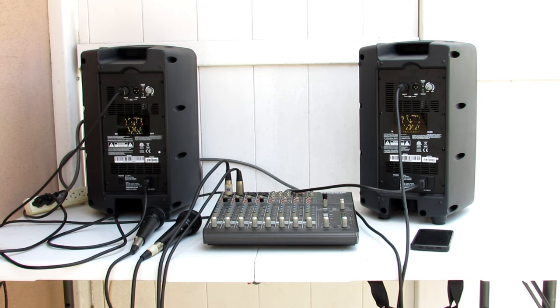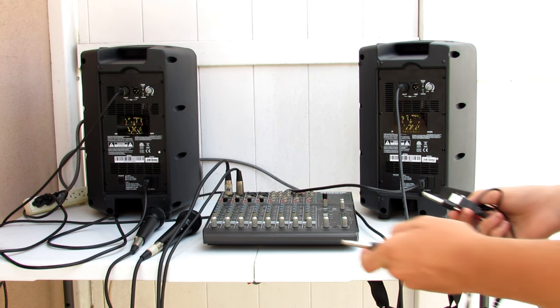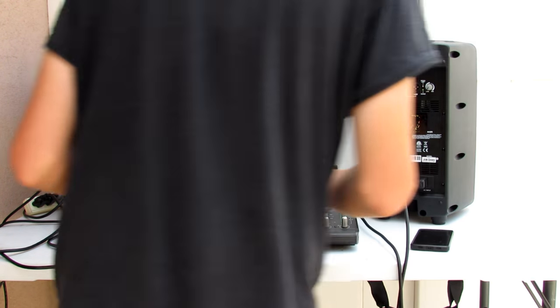Lastly we're going to hook up our little Bluetooth receiver to our setup so that we can play background music. What kind of cable is that on?